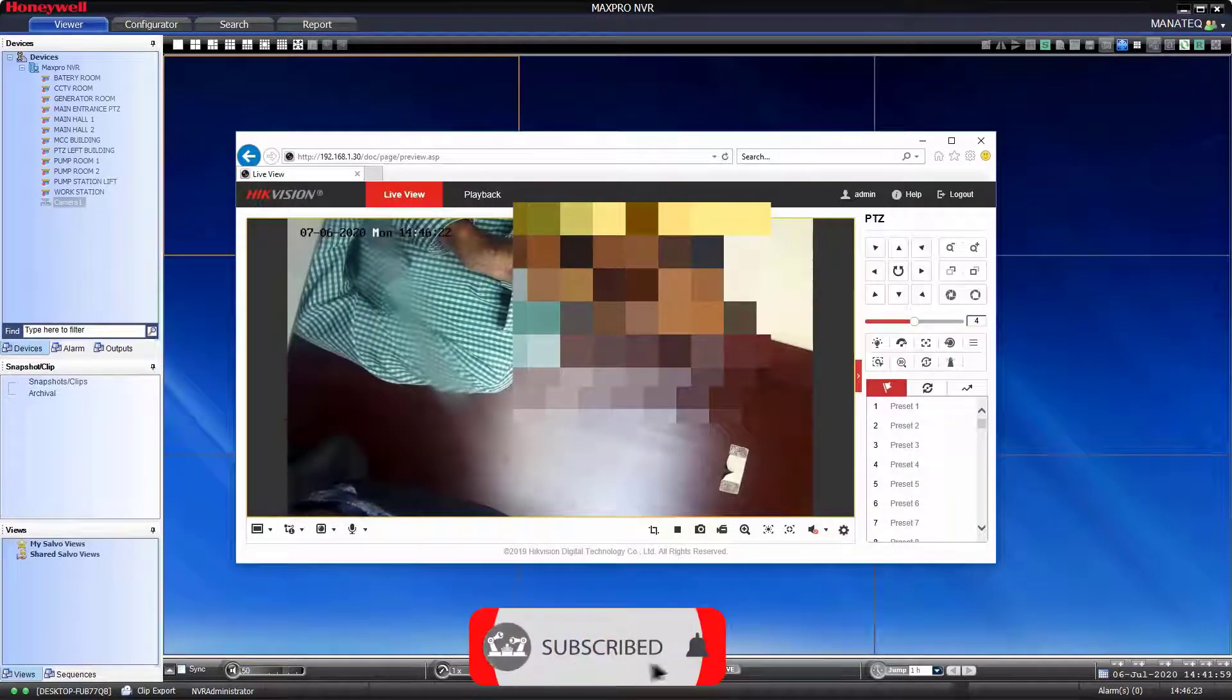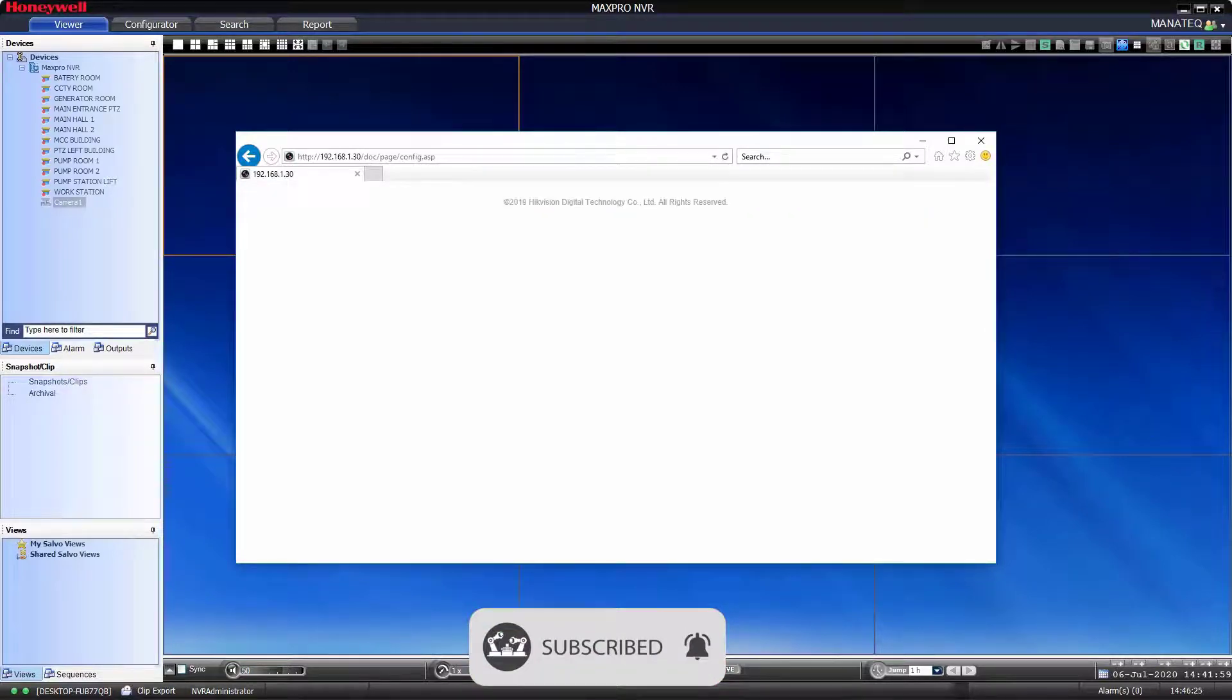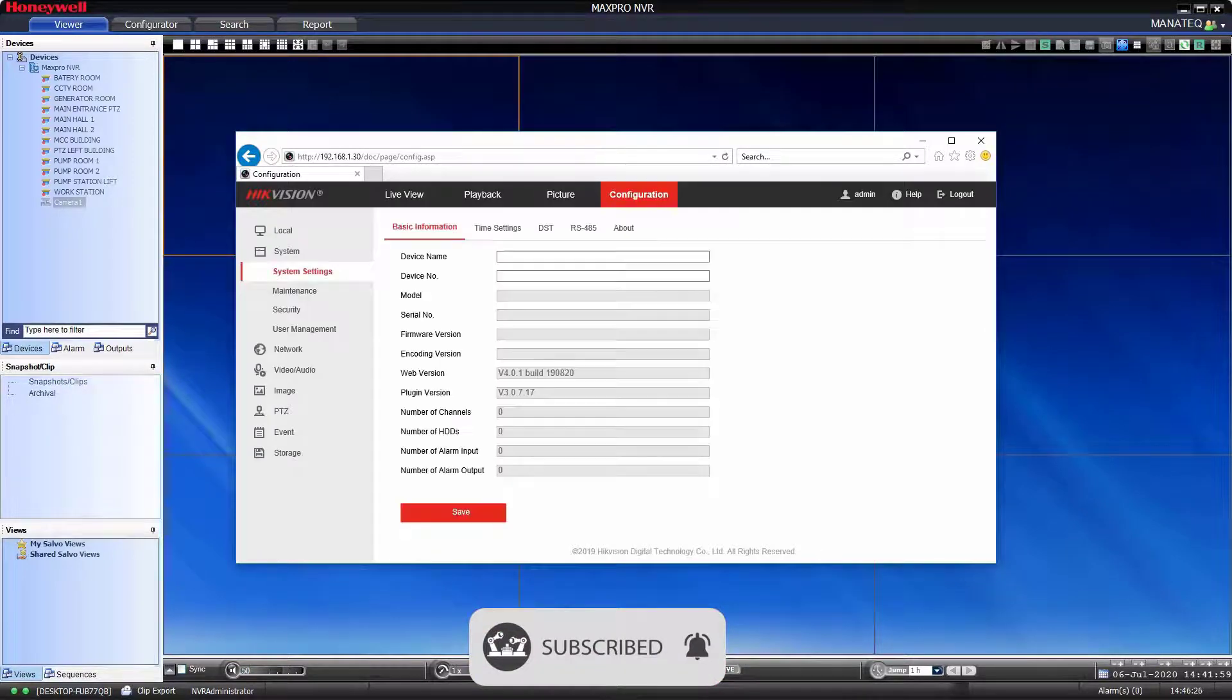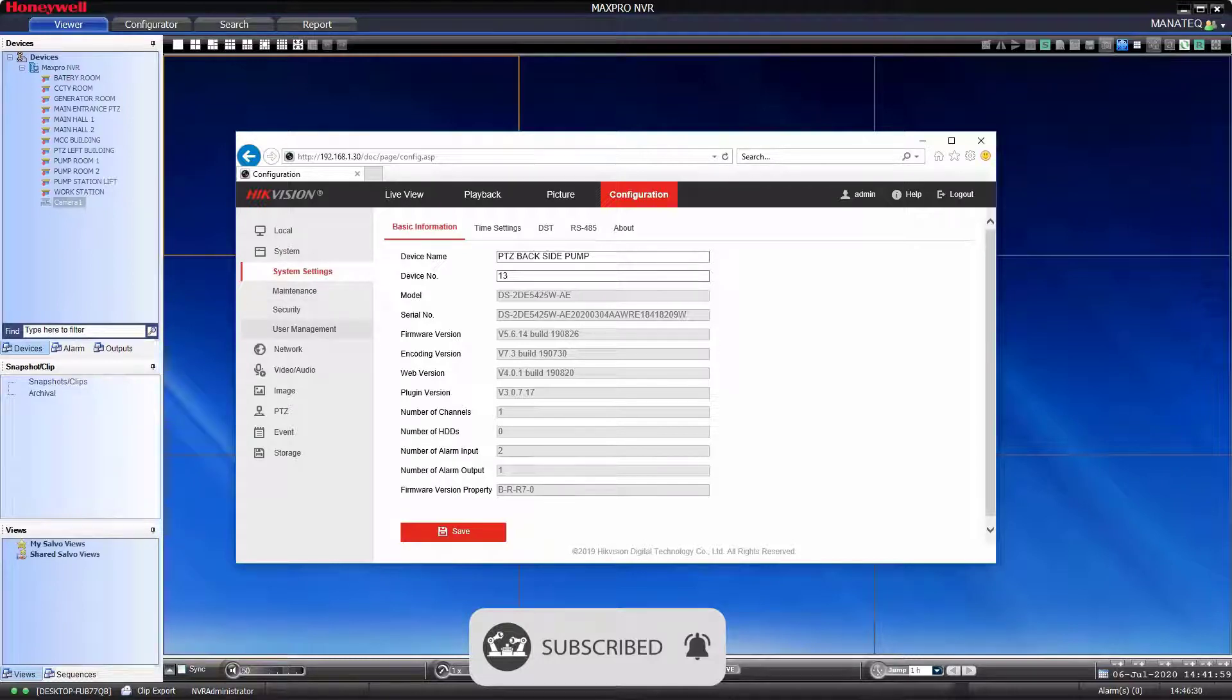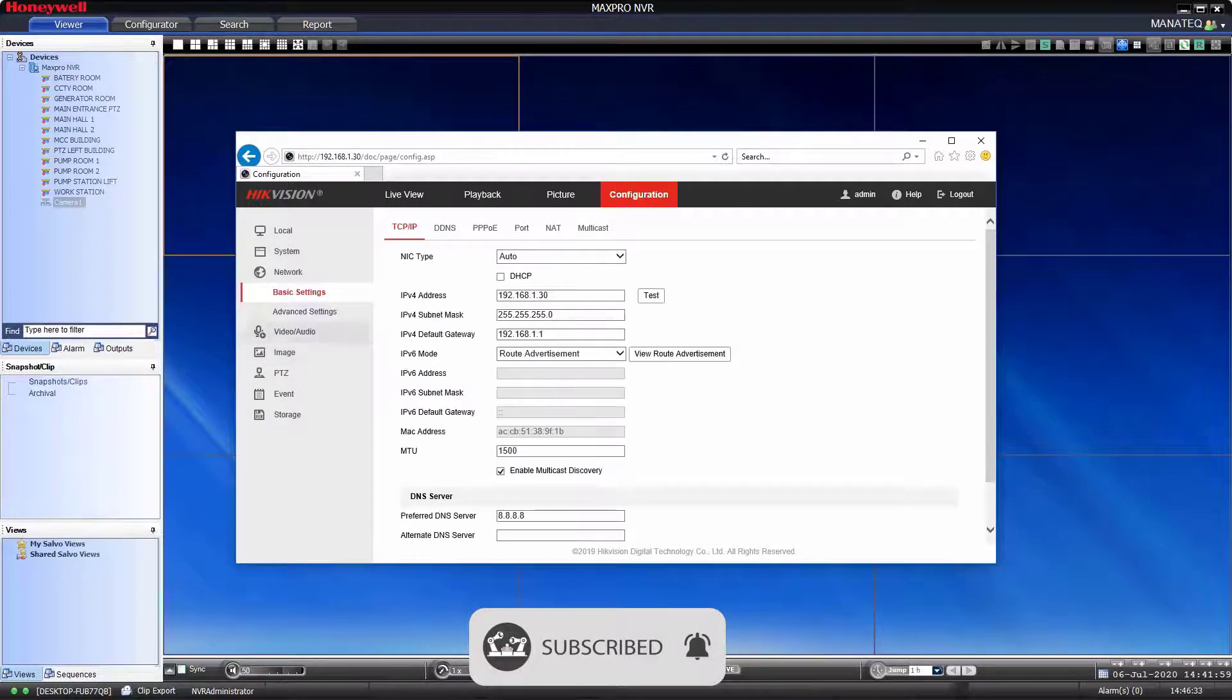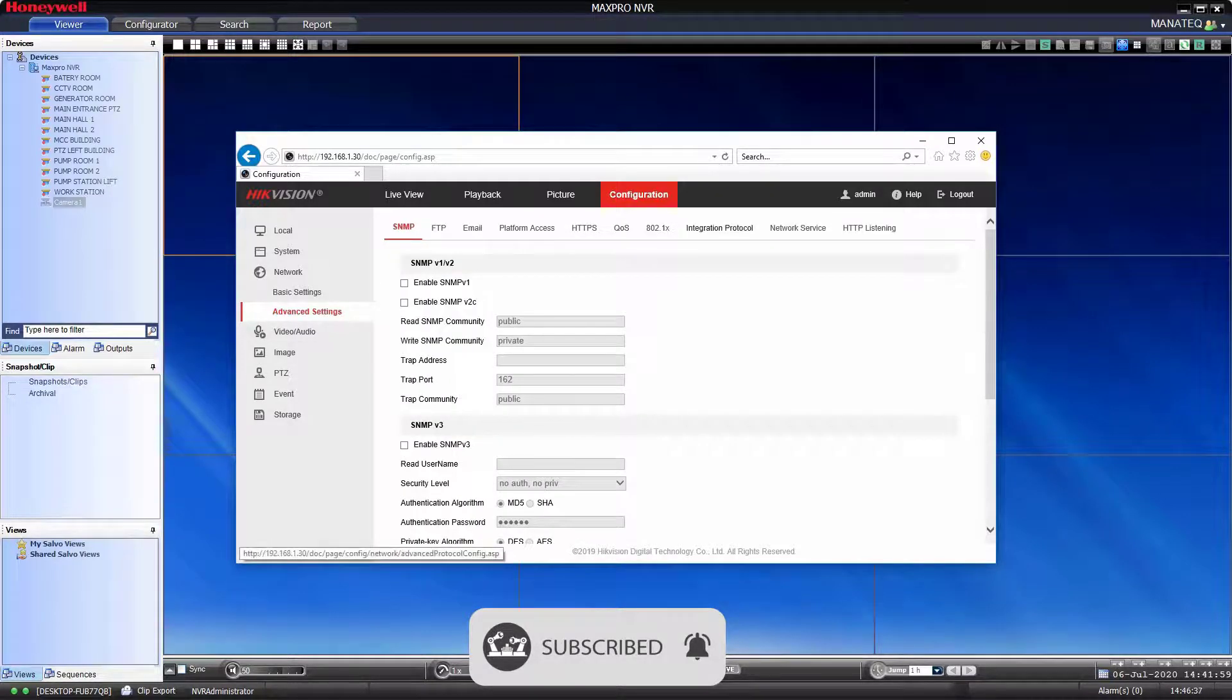Then go to Configuration. Then network. Then advanced settings. Then go to integration protocol.